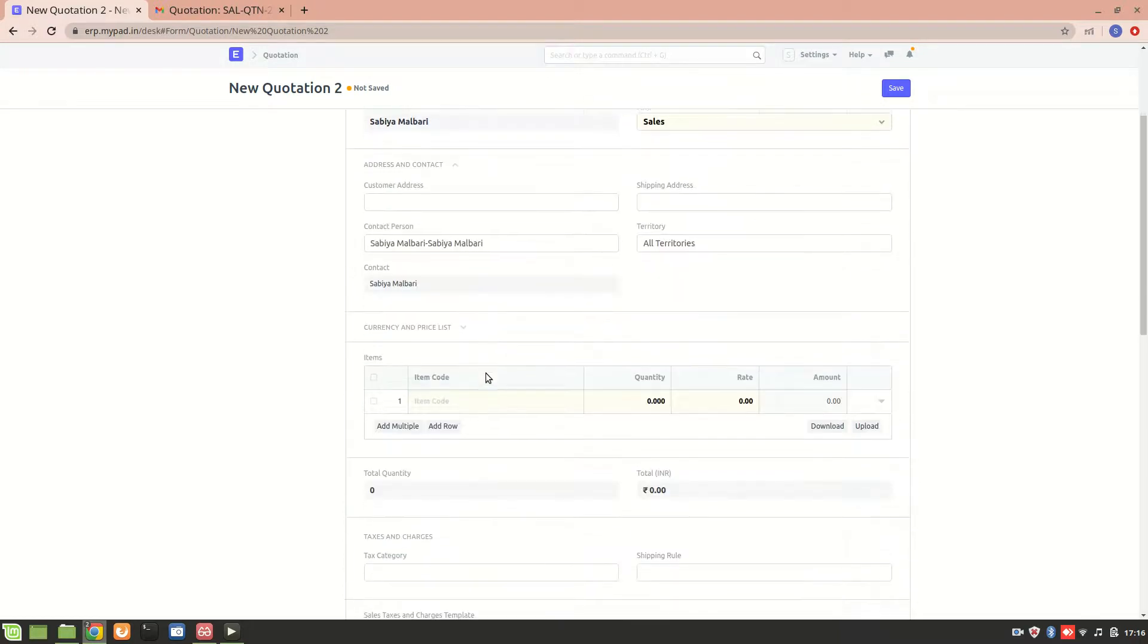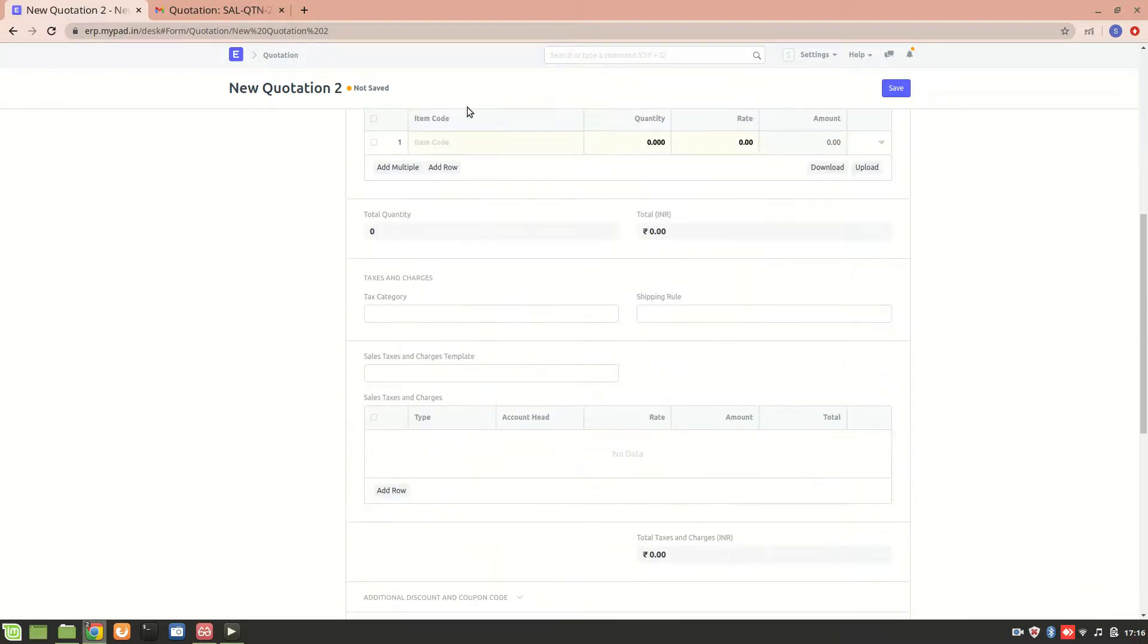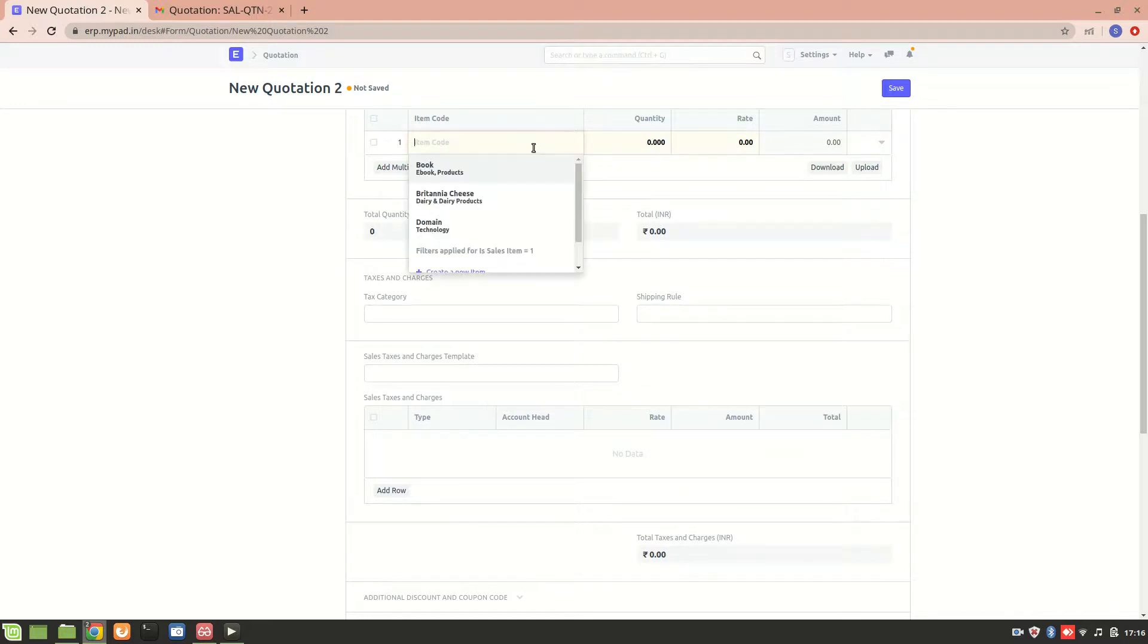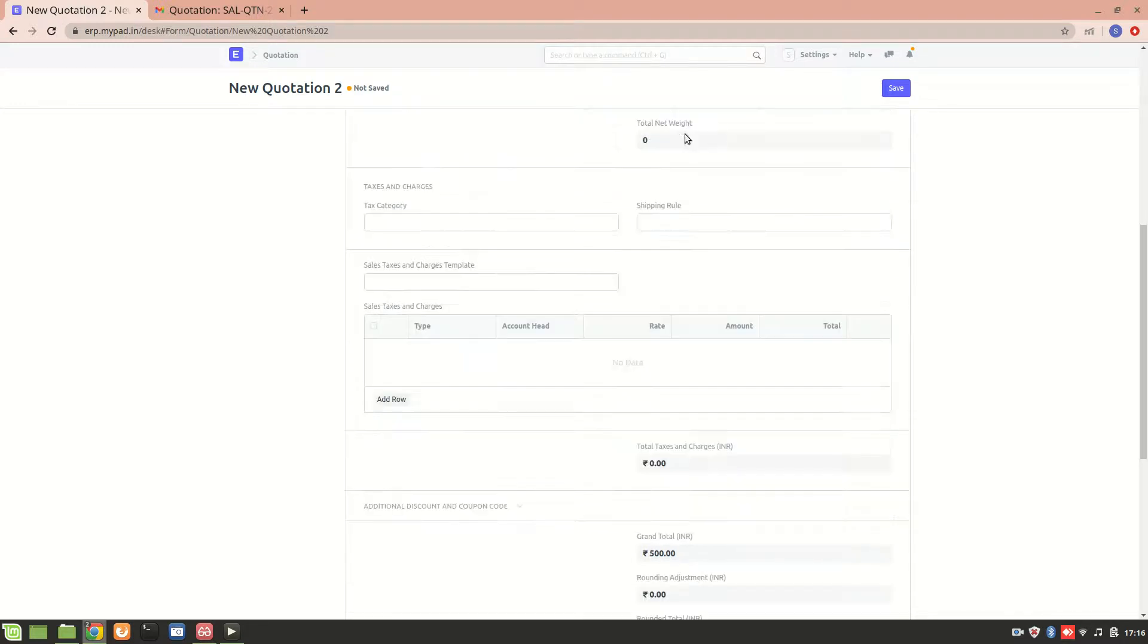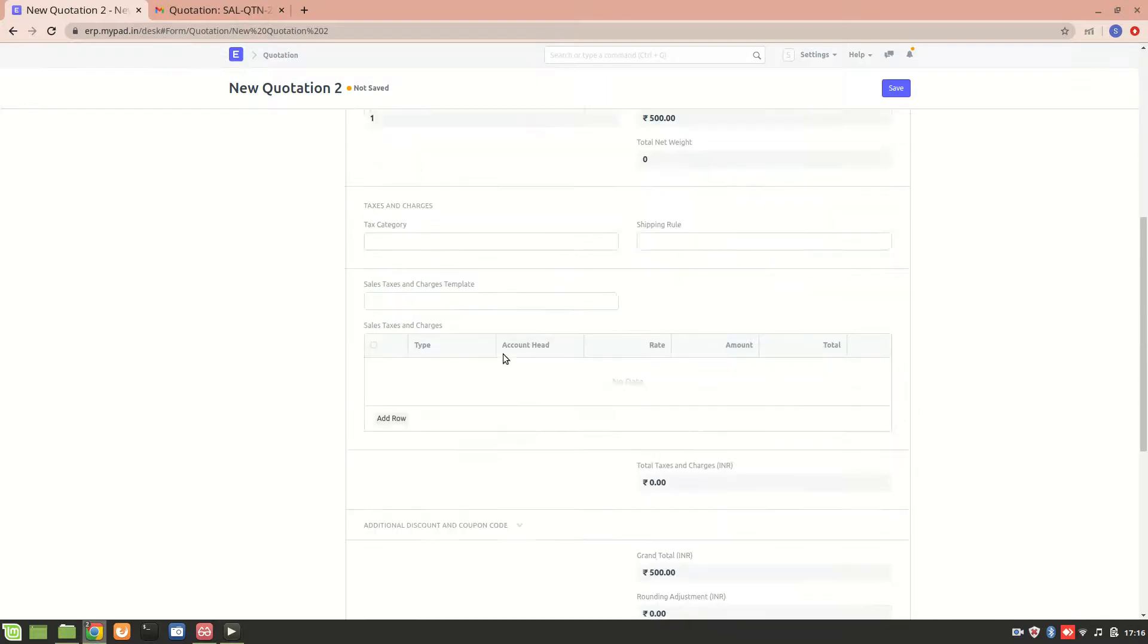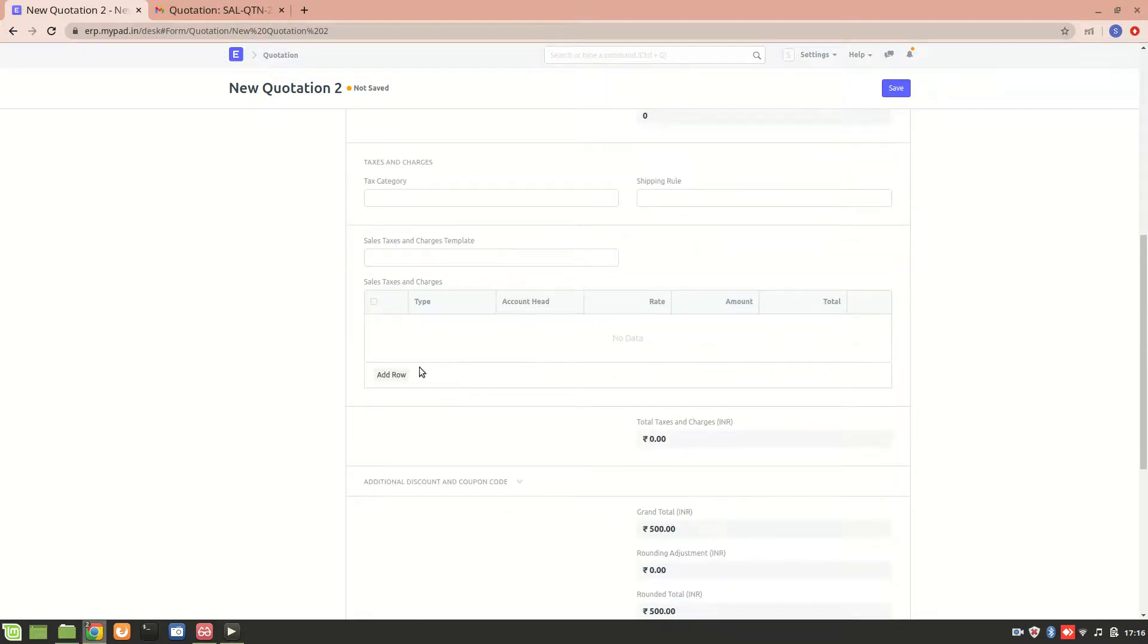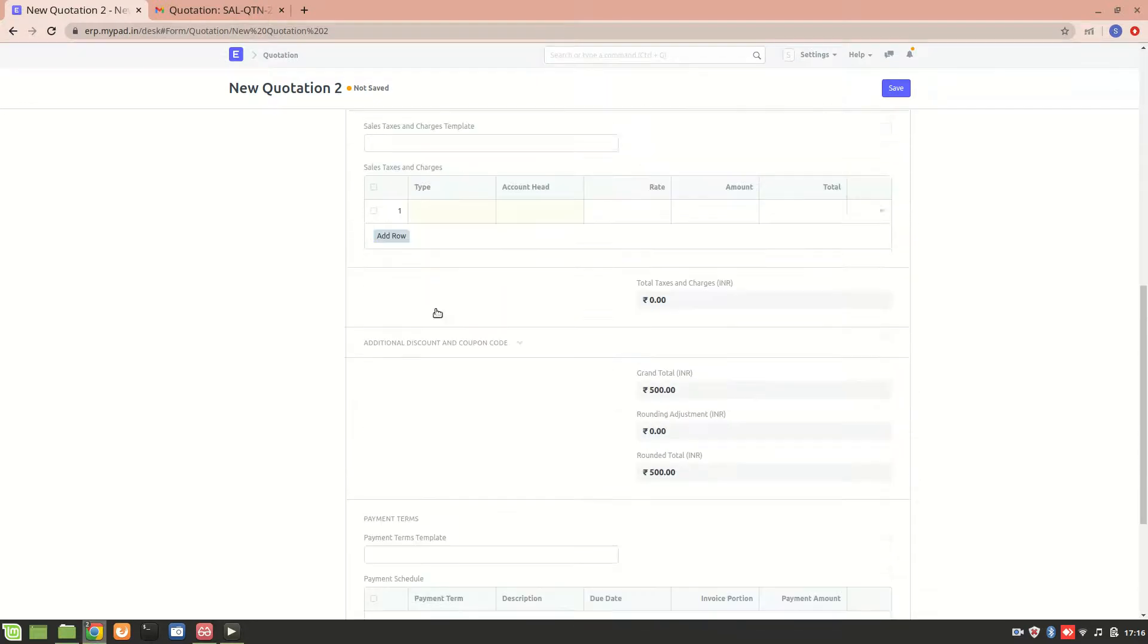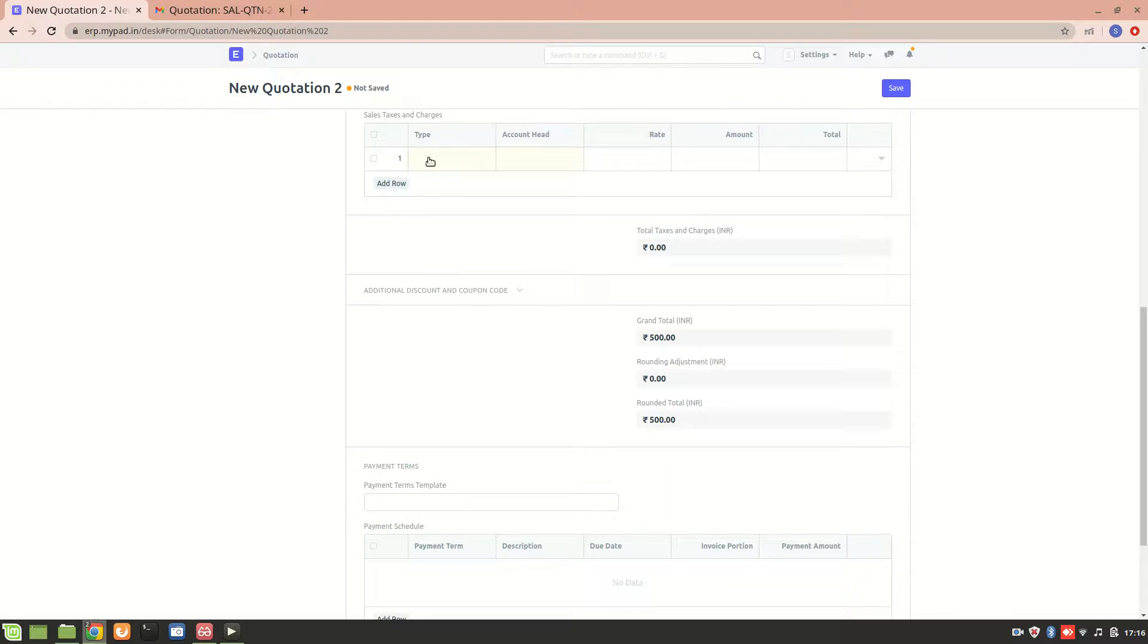You just have to change this particular quotation to a customer and make sure that the customers are present in the system. Now let's quickly create a small quotation.